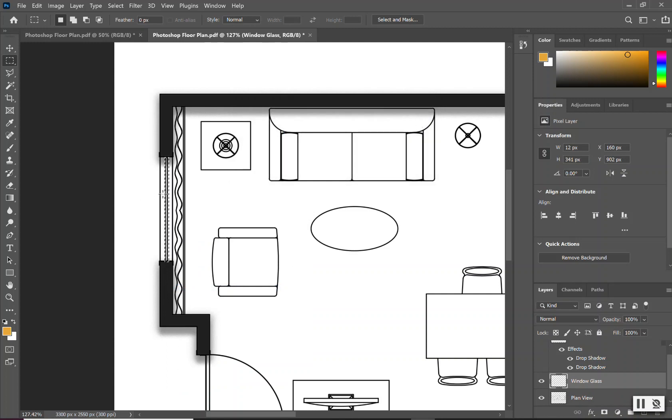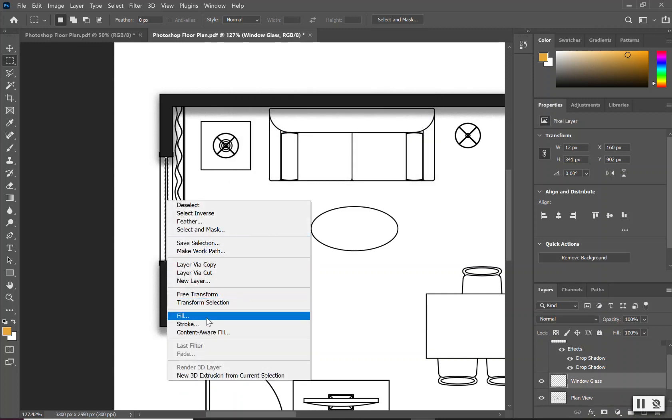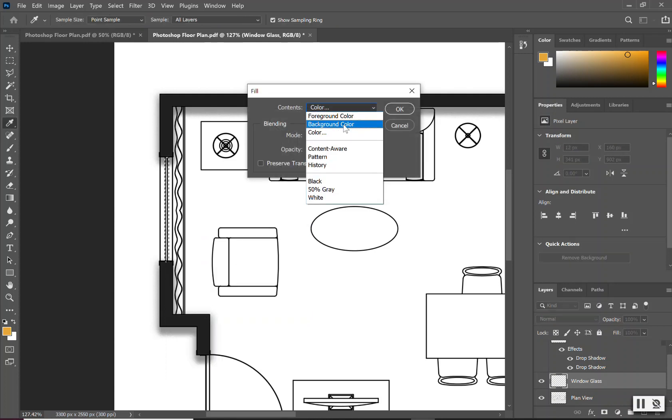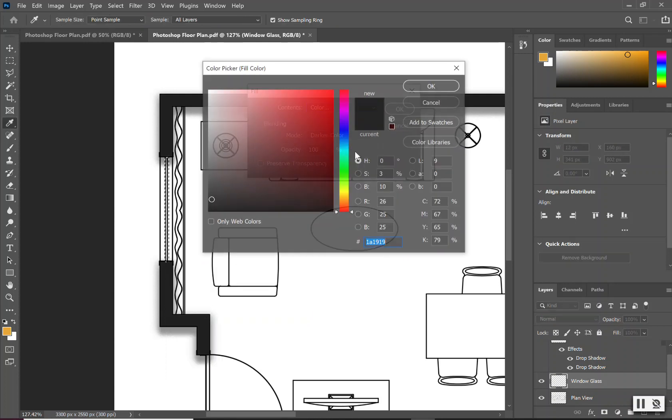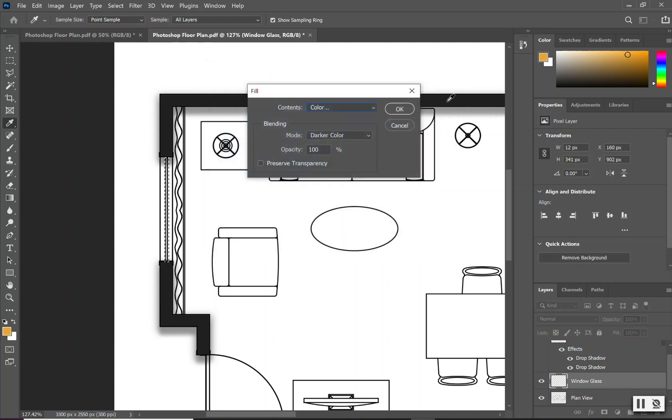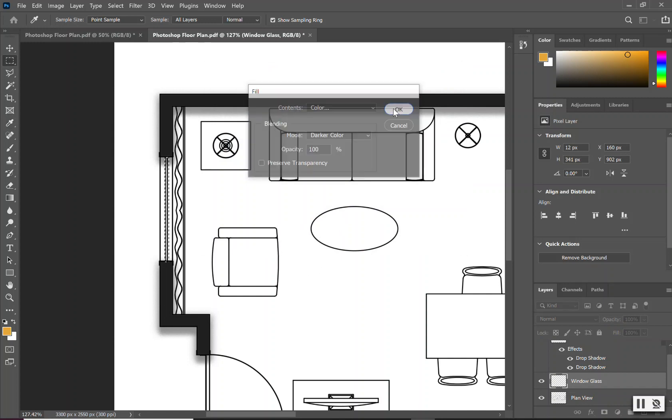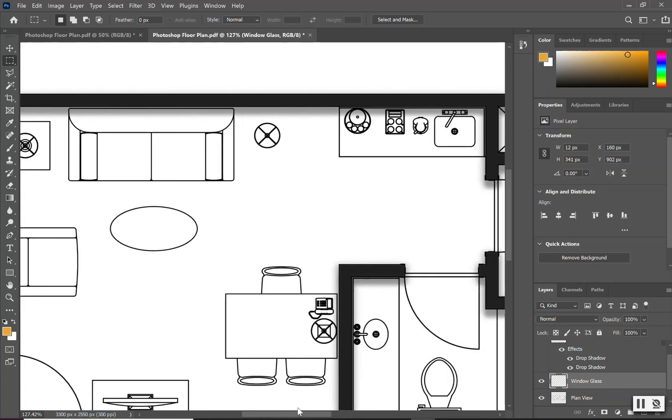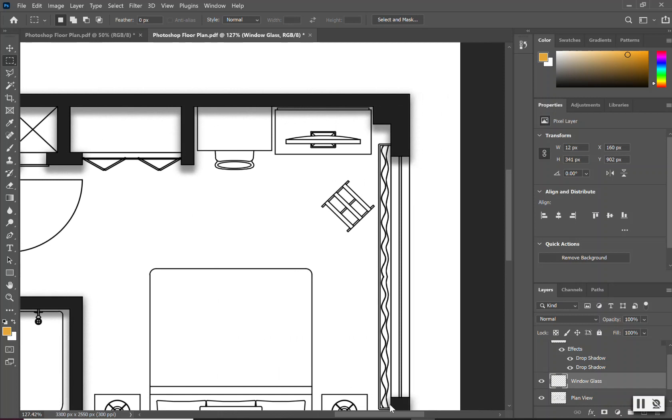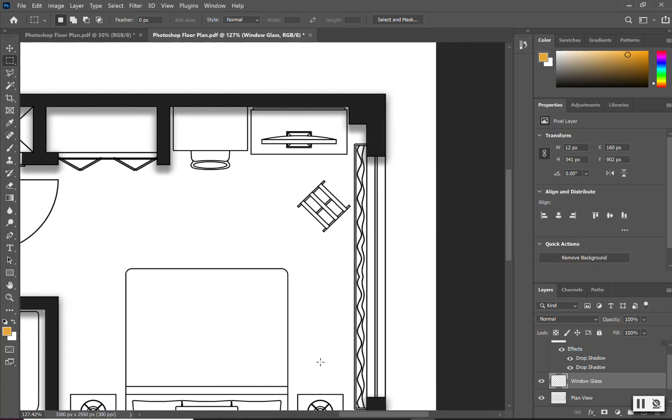I'm also going to right-click inside using my right-click, and I'm going to go to fill because now I'm going to give it some color. Select OK, and now I have my window glass filled. You can either choose to repeat this step or copy and paste this step.